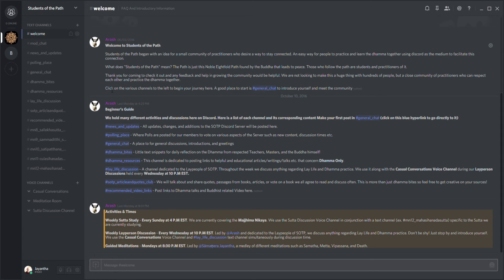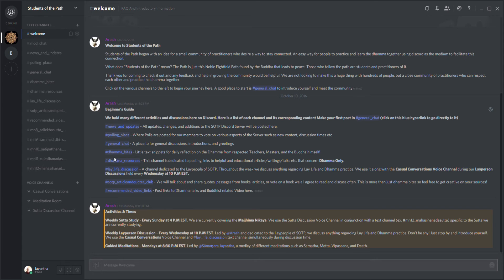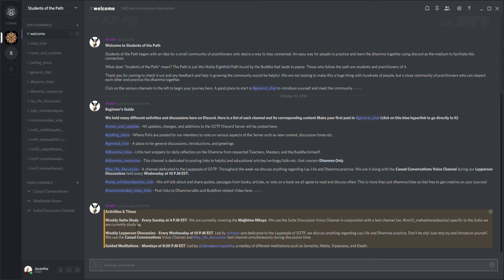Here when you come to this channel, you can see the various things that we do - various channels, what goes on in those channels, various activities. For instance, we have every Sunday at 4 p.m.